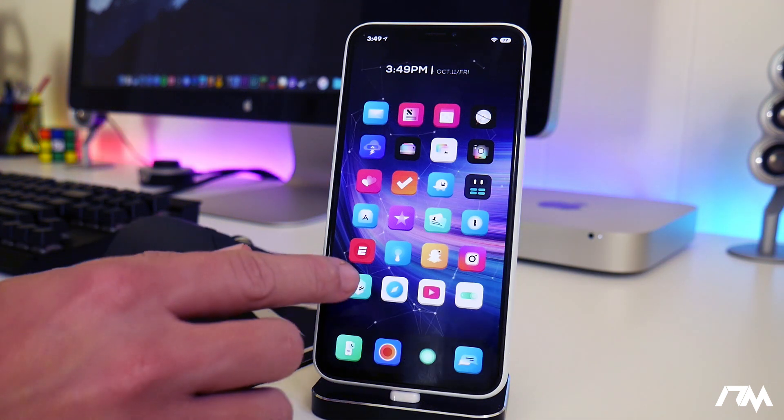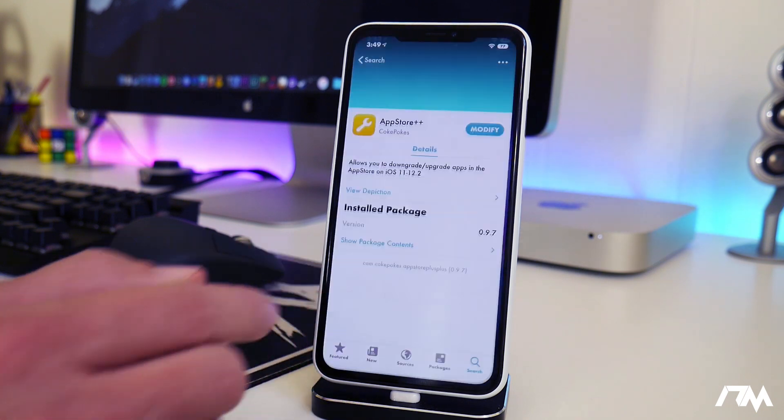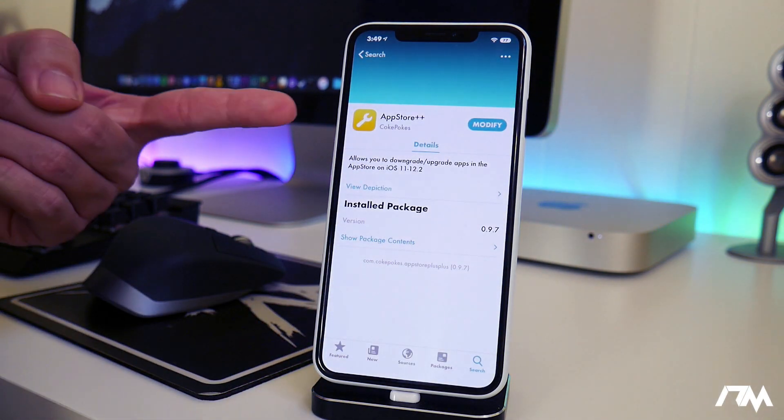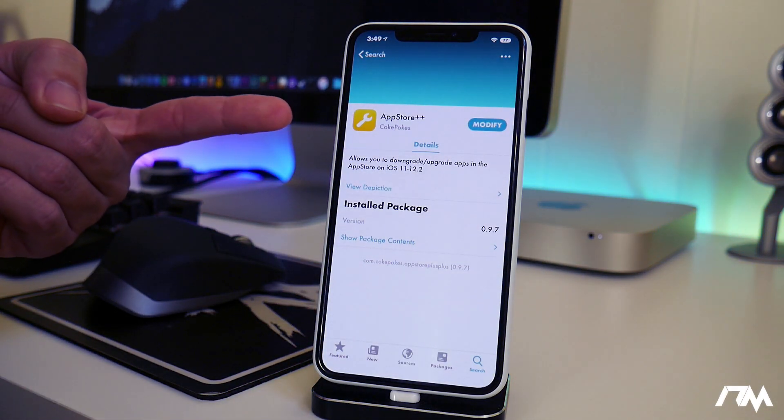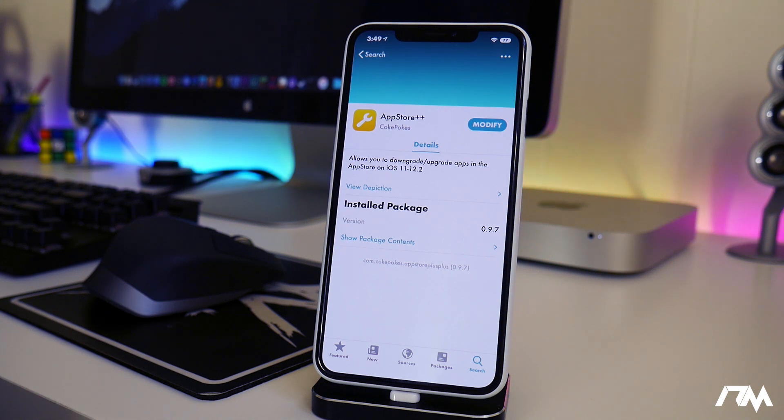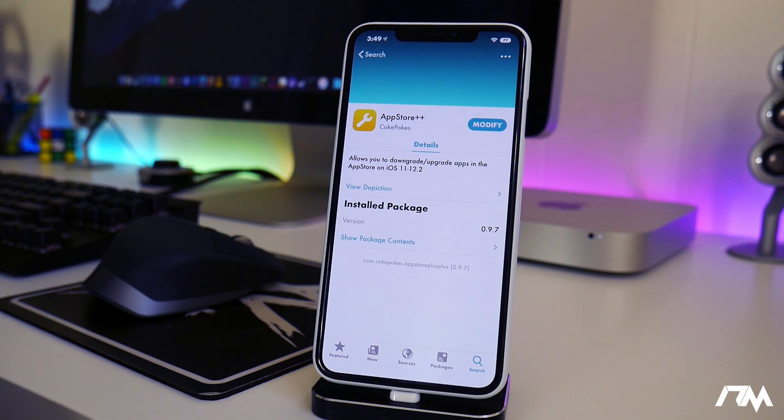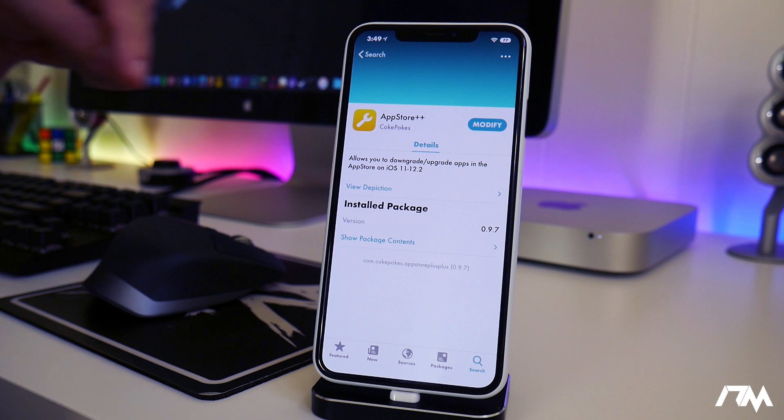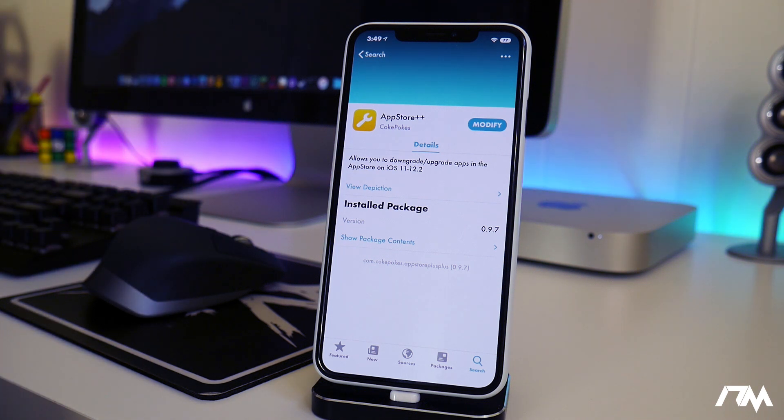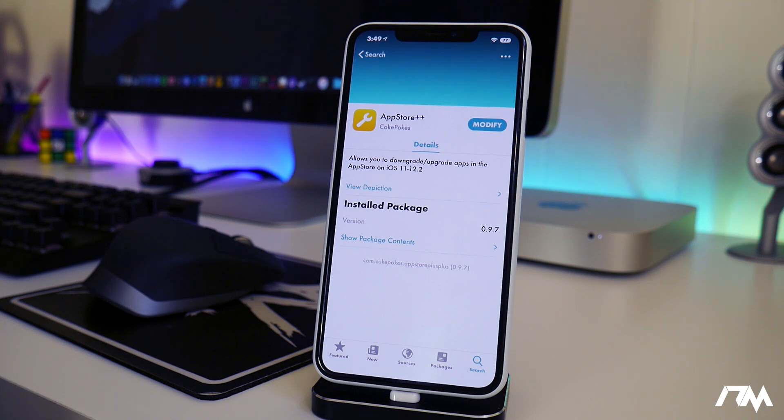For me it'll be Sileo just because I am on the Chimera jailbreak and this is the package you will have to install on your device. It is called App Store Plus Plus and you can go ahead and just install it. It does require you to add a repo. I will leave the repo down in the description so you guys can easily copy and paste it to Cydia or Sileo, whichever one you're using.